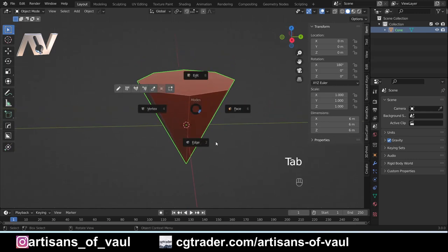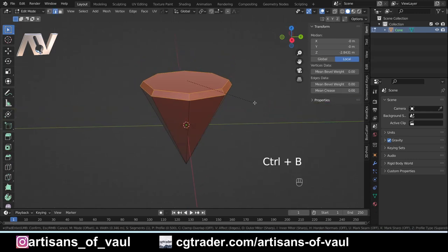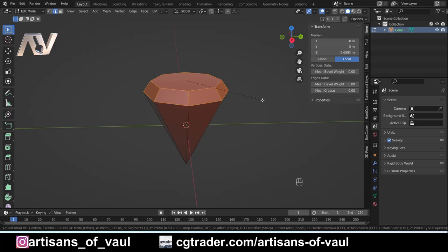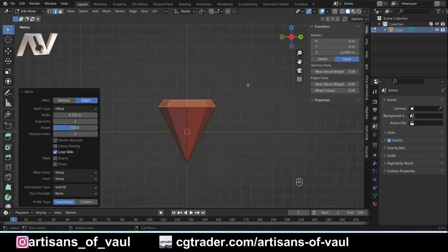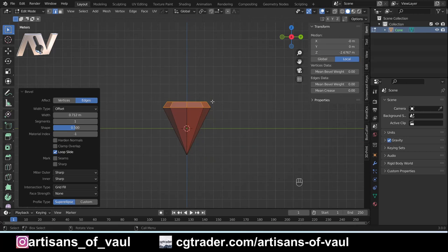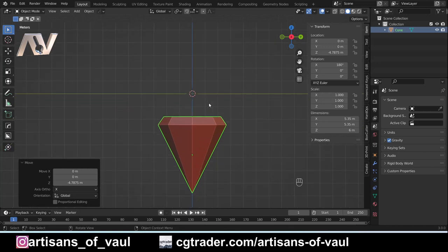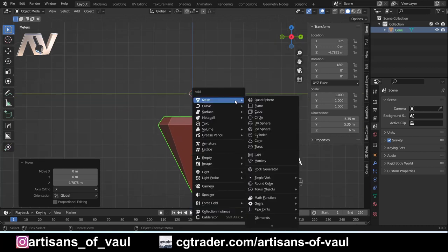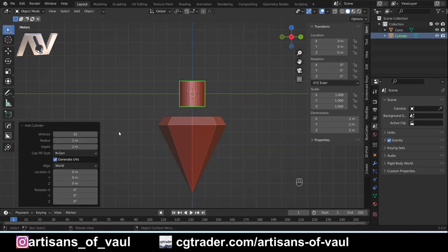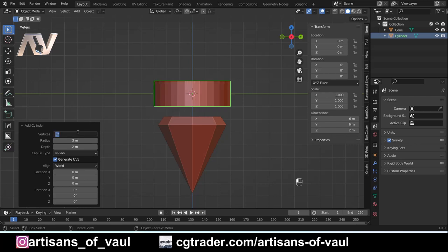I'm going to Control+B to bevel that edge with a single bevel — so a chamfer — just to make that look a little bit more interesting where it's going to transition into the rest of the brazier. G and Z, let's move that down and make the transition where it's going to go into the longer part. I'm going to go three wide for that as well, and up the vertices to about 128 to make that nice and smooth.